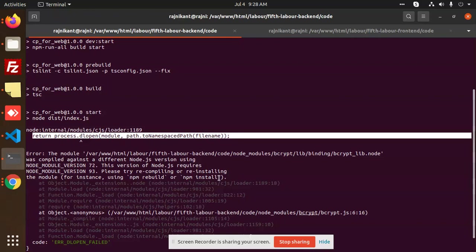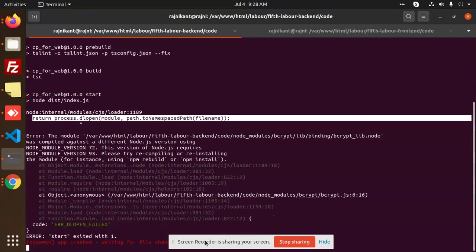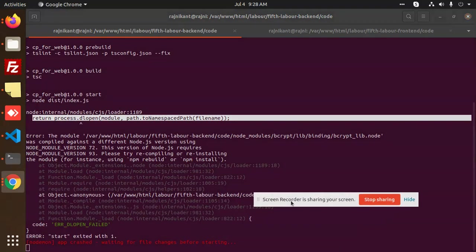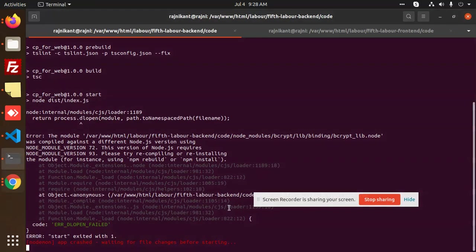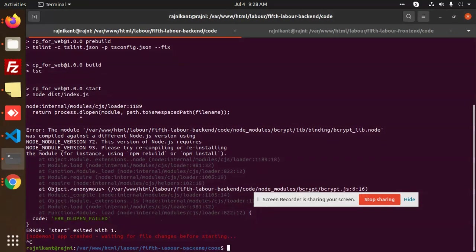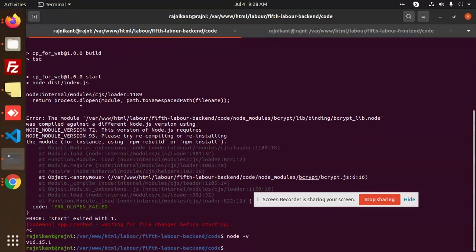So currently my Node version is - I will show you my current Node version. What you can do if this issue comes is whenever you have a version that's not supported by the package you've added, you need to either update or downgrade the Node version. Currently it's not supported in this version, so what I can do is downgrade my version.